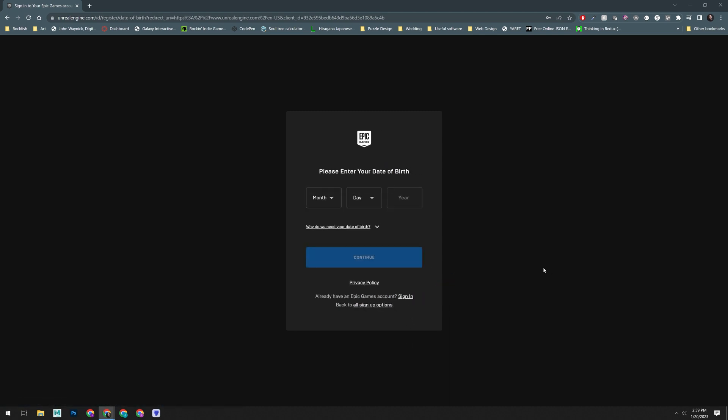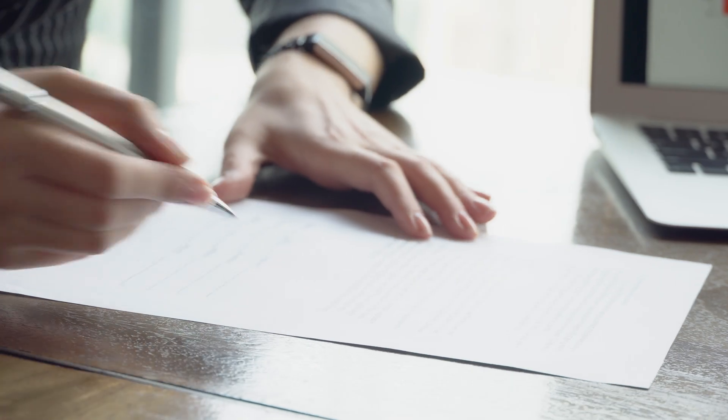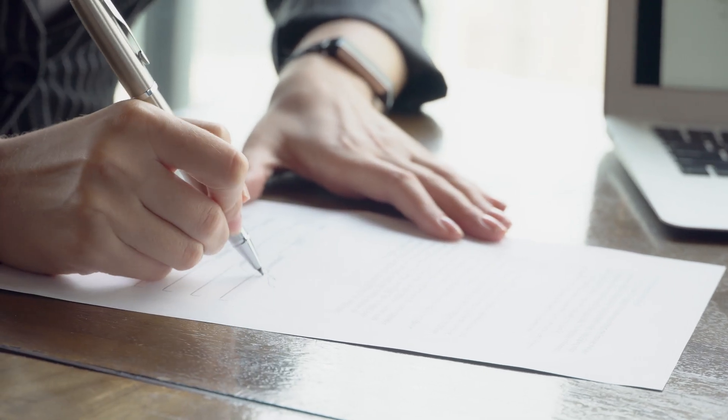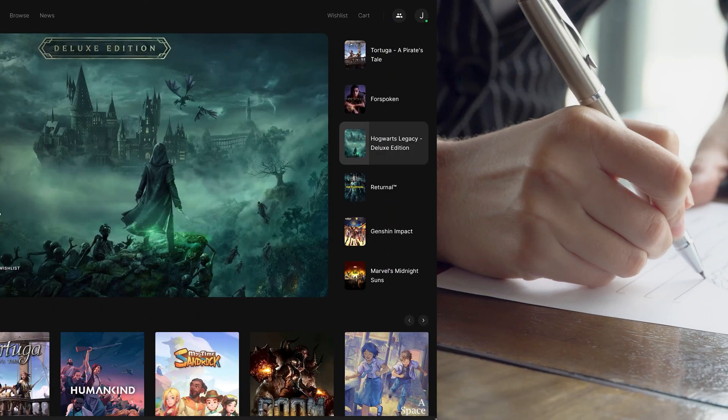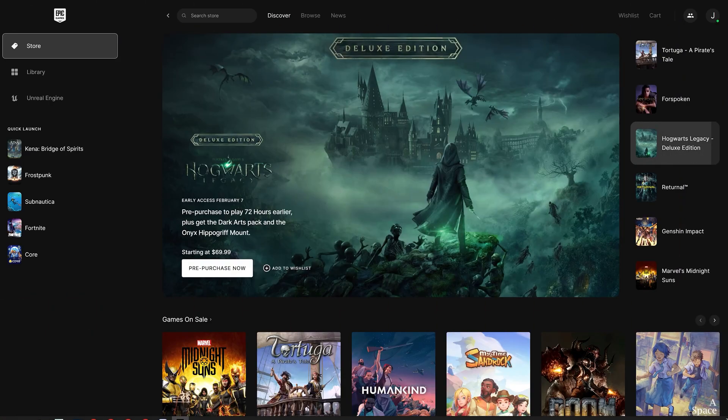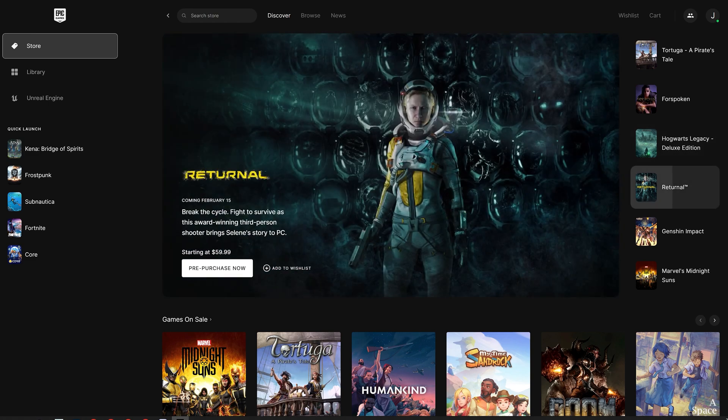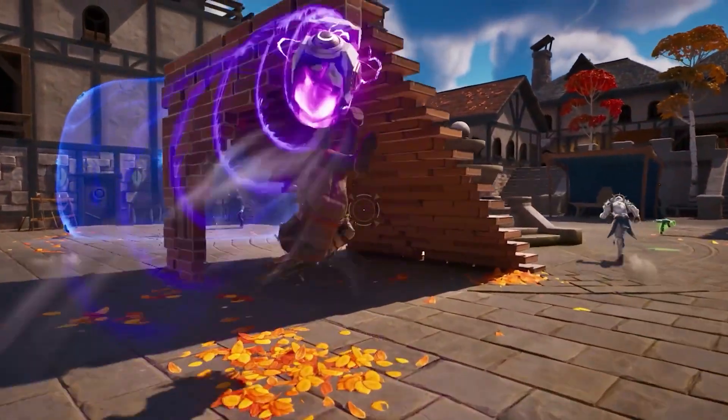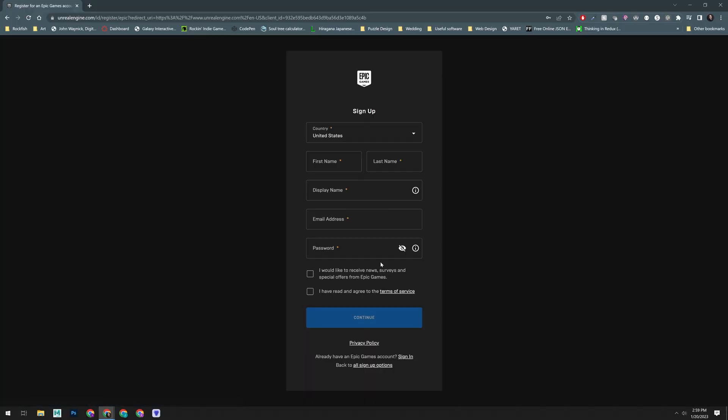When signing up, yes, you will need to input your birthday. This is a legal requirement because the same account is used for their game store and, of course, for online safety and games like Fortnite. Once you've entered your birthday, fill out the rest of the information and click continue to create your account.